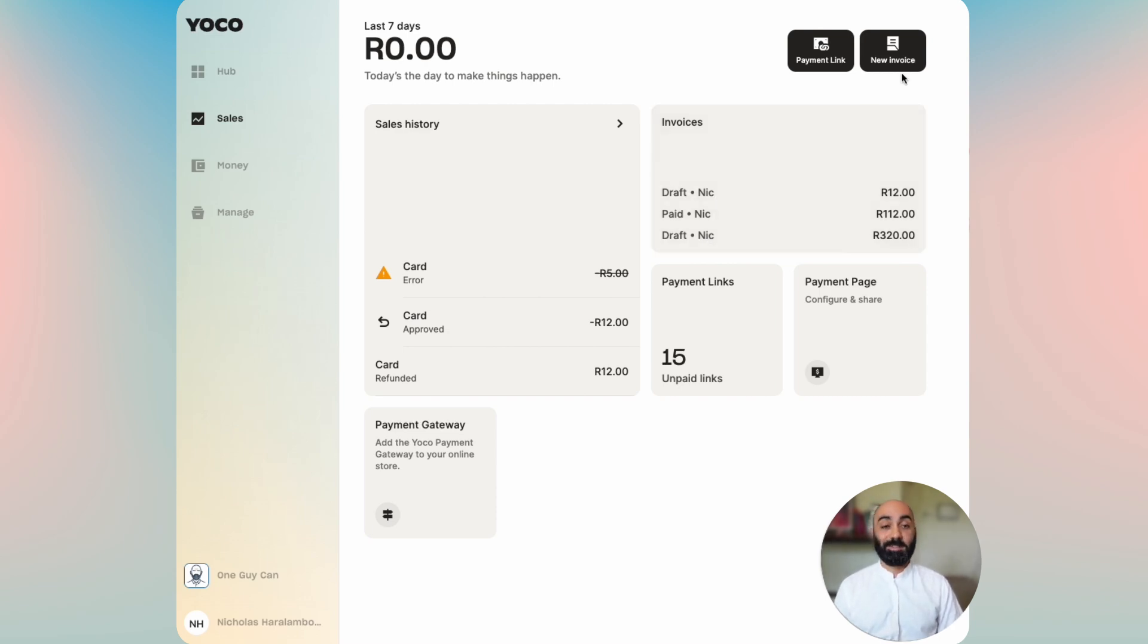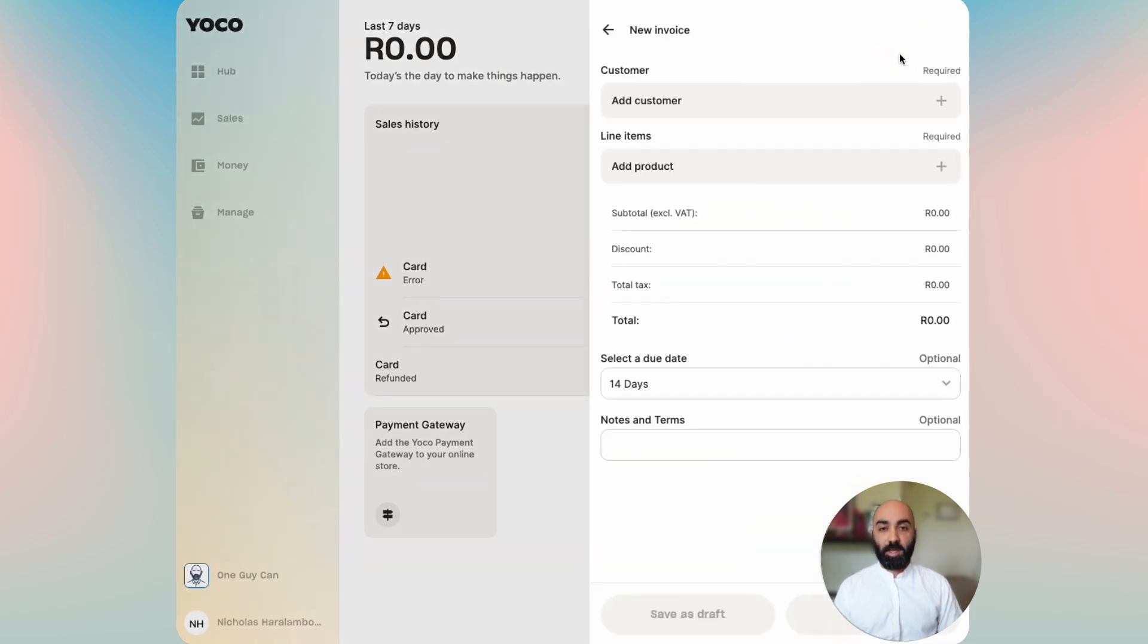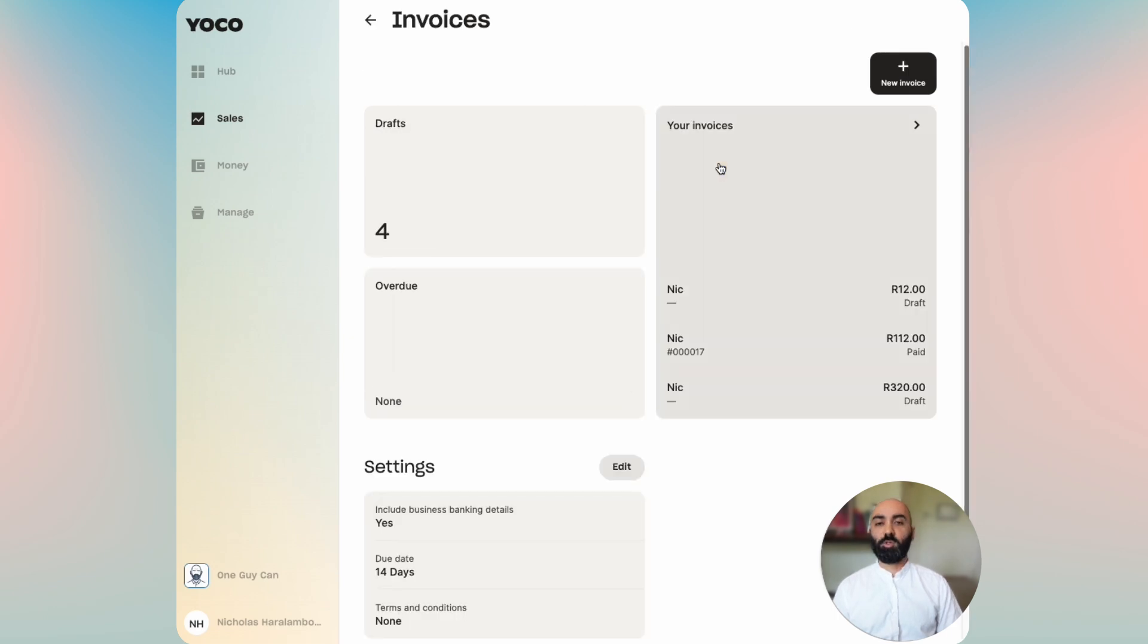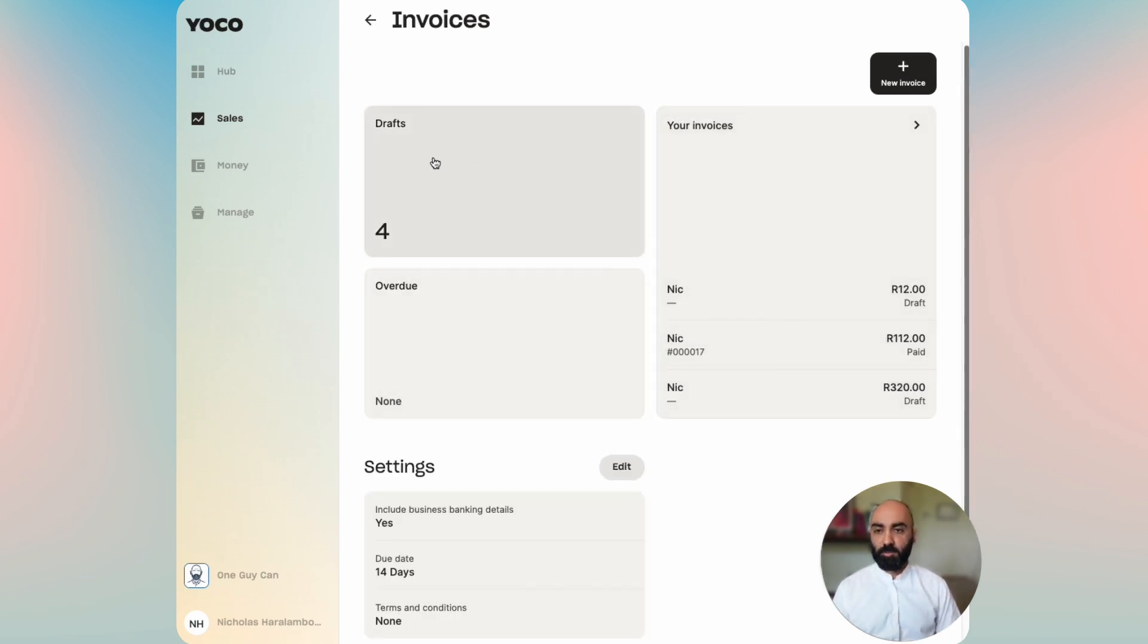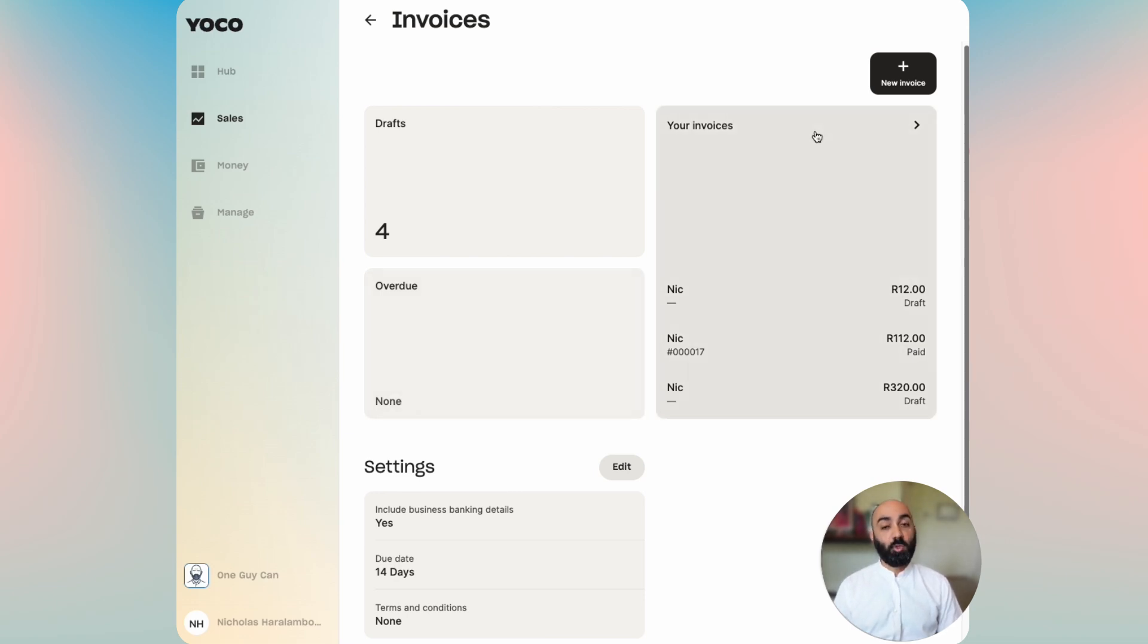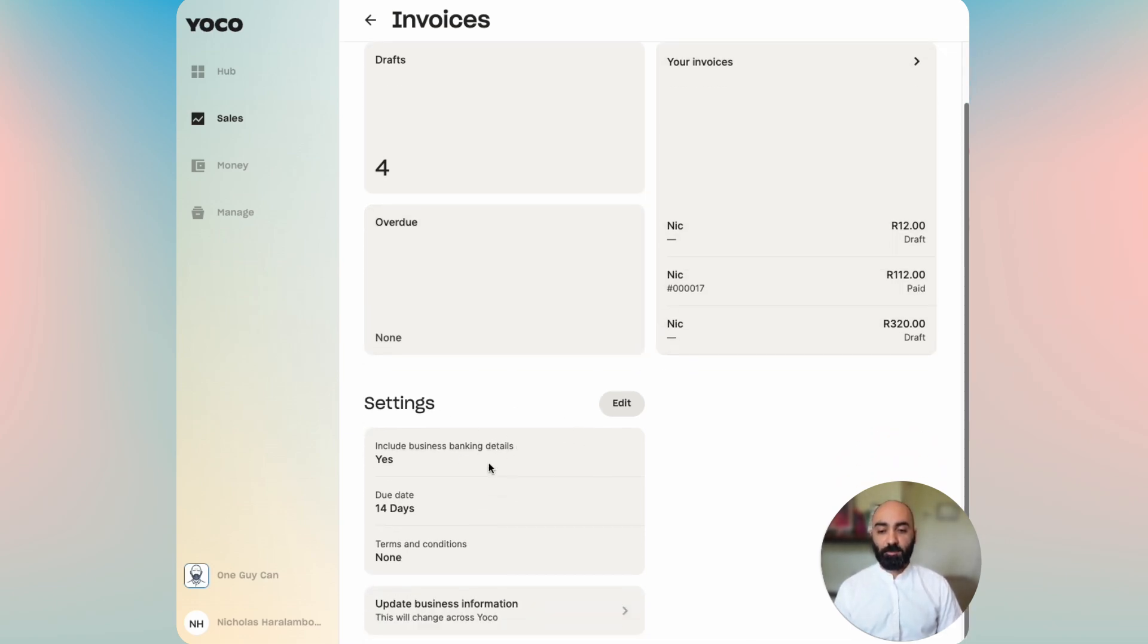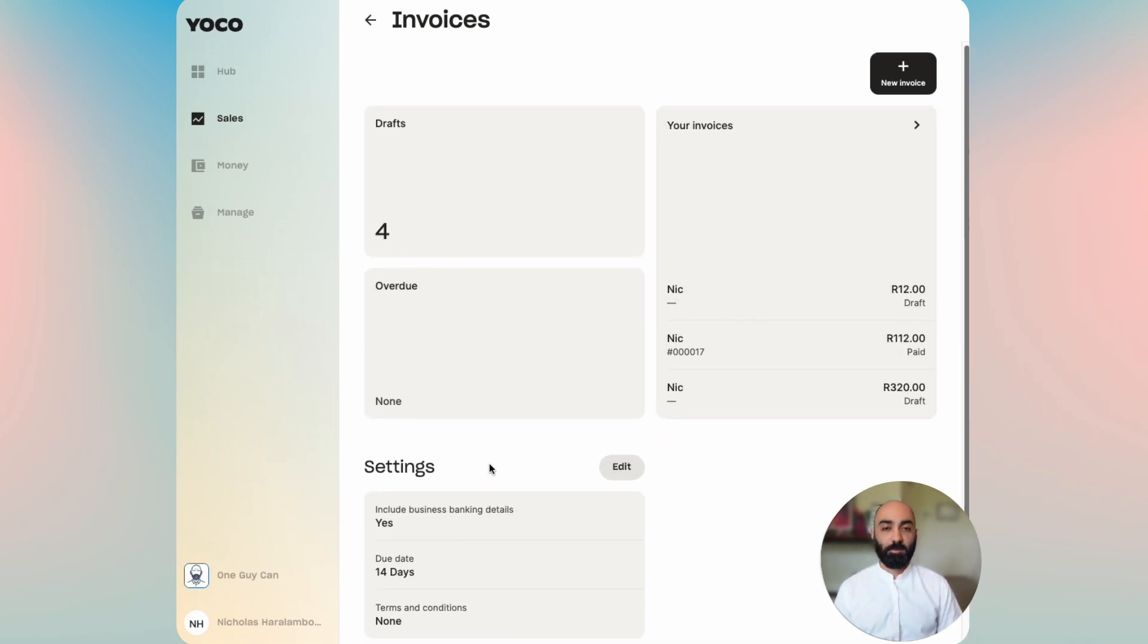First, you can either send an invoice straight from the quick action button. When you click on that it pops open the invoice sending compiler. You can also go into the invoices landing page where you can see how many drafts you currently have, how many invoices are overdue, your invoice history, as well as settings for your invoices.